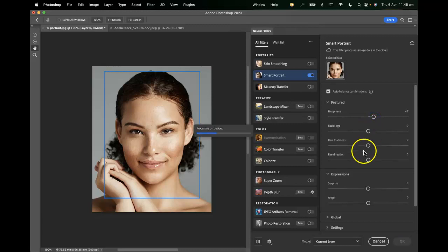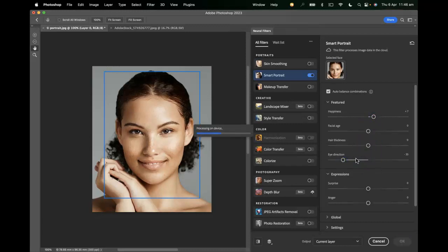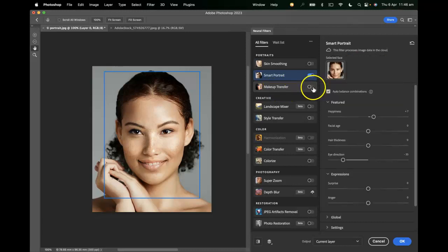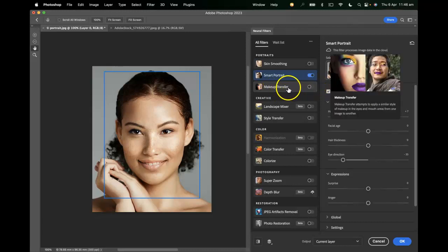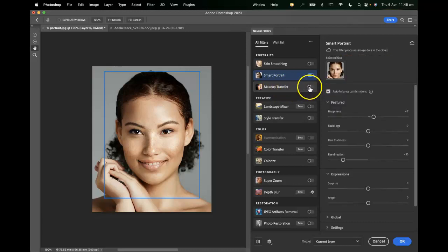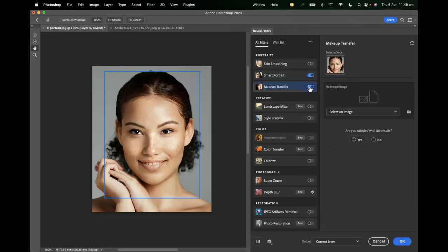I want to go back to making them happy — I think that's a little bit more positive — and have them looking over to the left. On top of that, we can see what the makeup transfer tool does, which essentially takes the makeup look and feel from another photo and embeds it into the current working image.